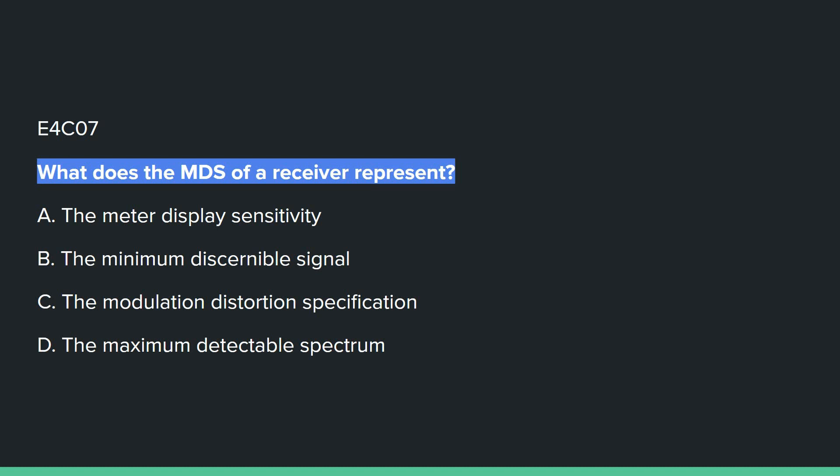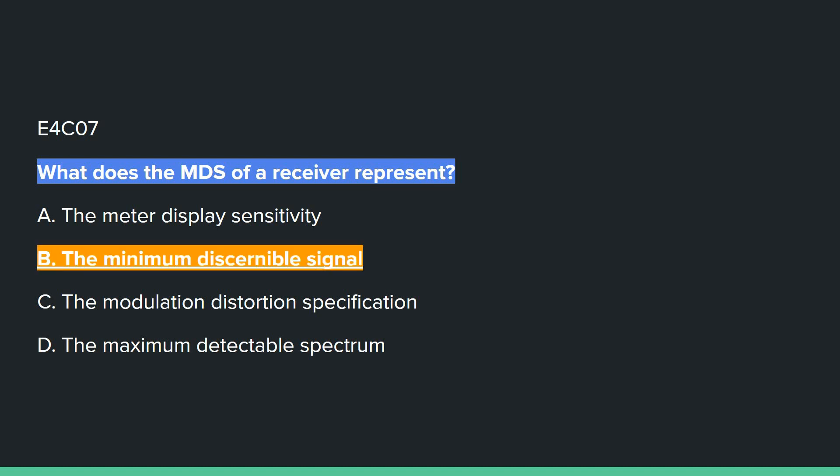E4C07: What does the MDS of a receiver represent? Answer B: the minimum discernible signal.